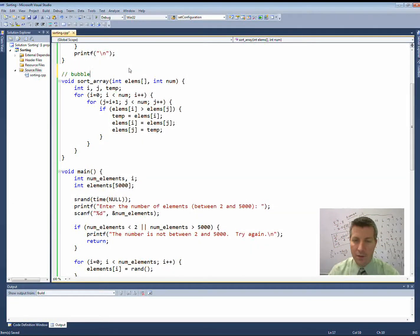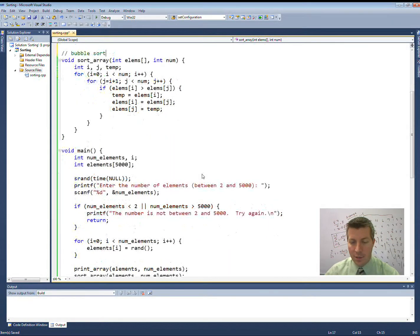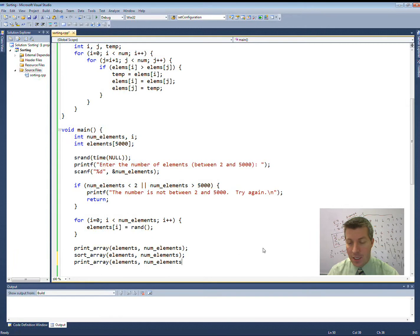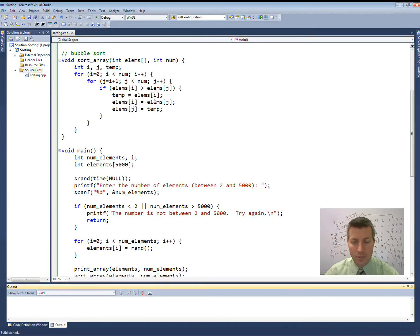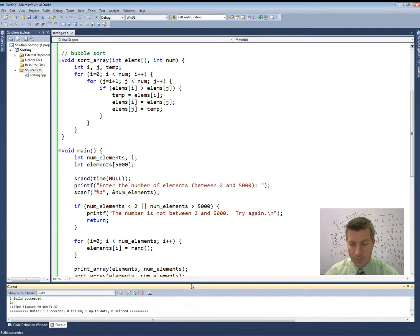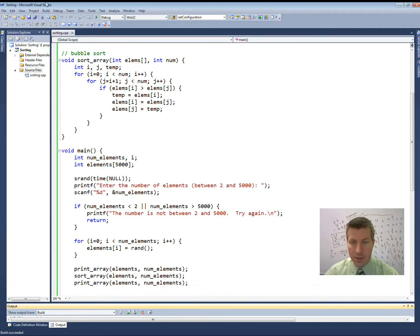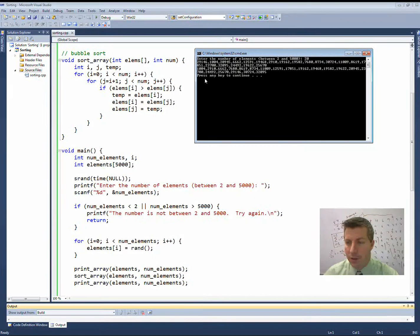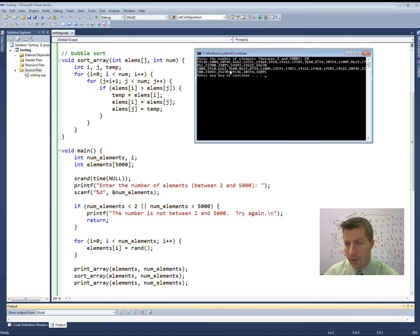That's the end of my bubble sort. Down at the bottom, I just want to print out my array one more time, and this time when I print it out it should be sorted. Give it a build — mine succeeded. Let's run it with 20 elements. The first time you see there is my array, and the second time — 1,004, 29, 10, 66, 62, 76, 80, 86 — moving all the way through. It is sorted. We can run it again with a larger number.